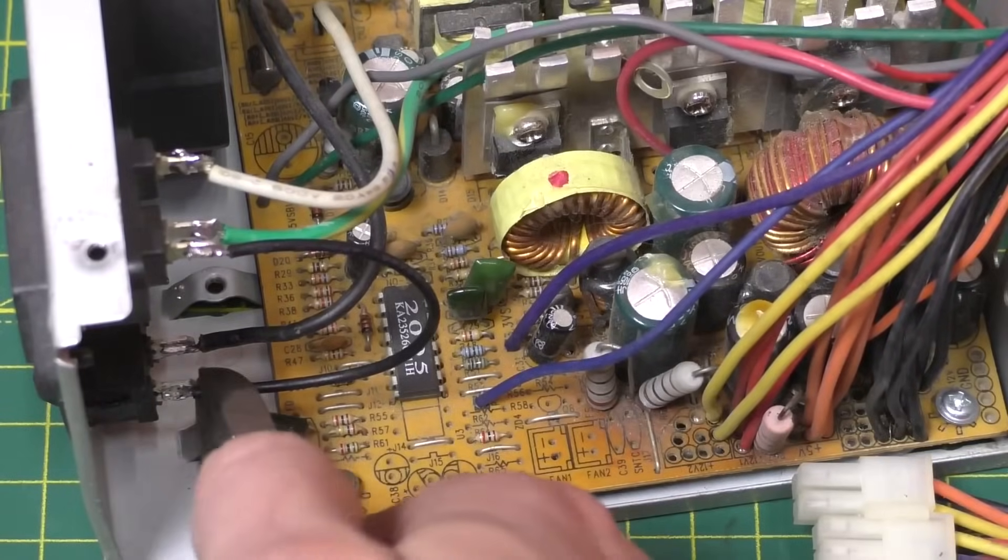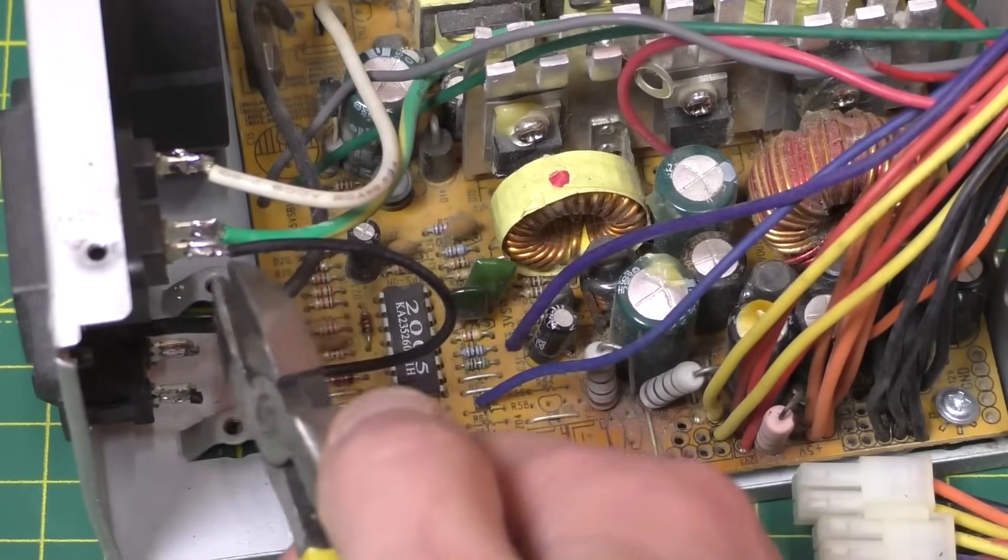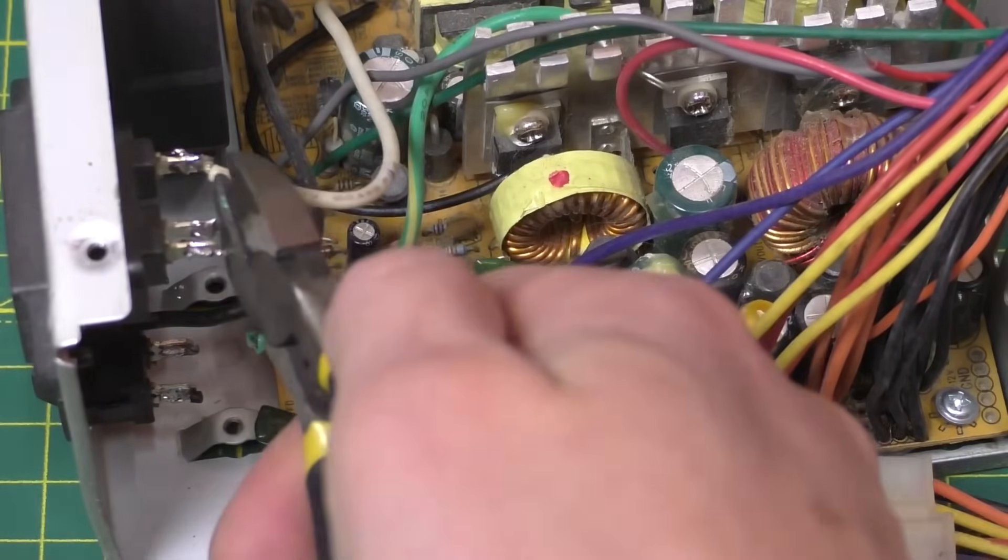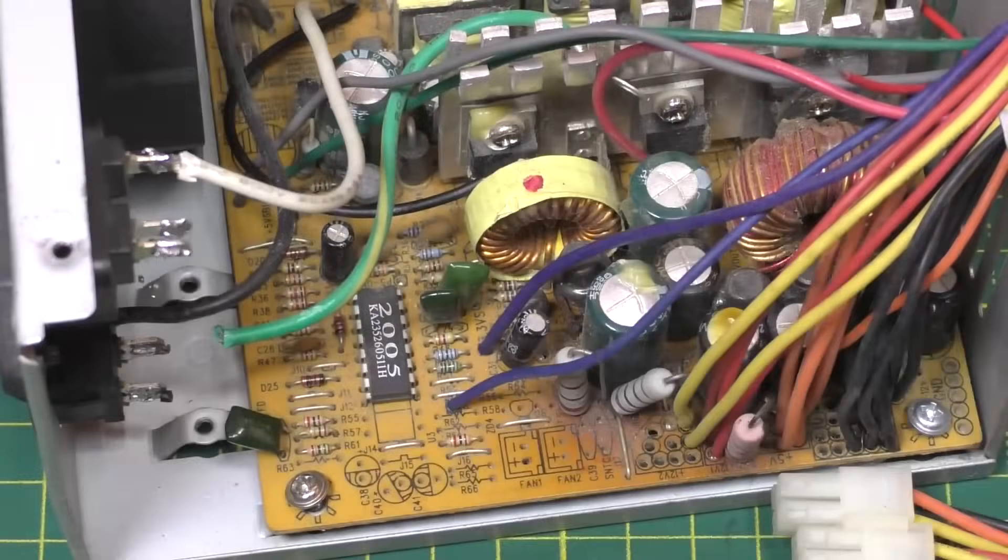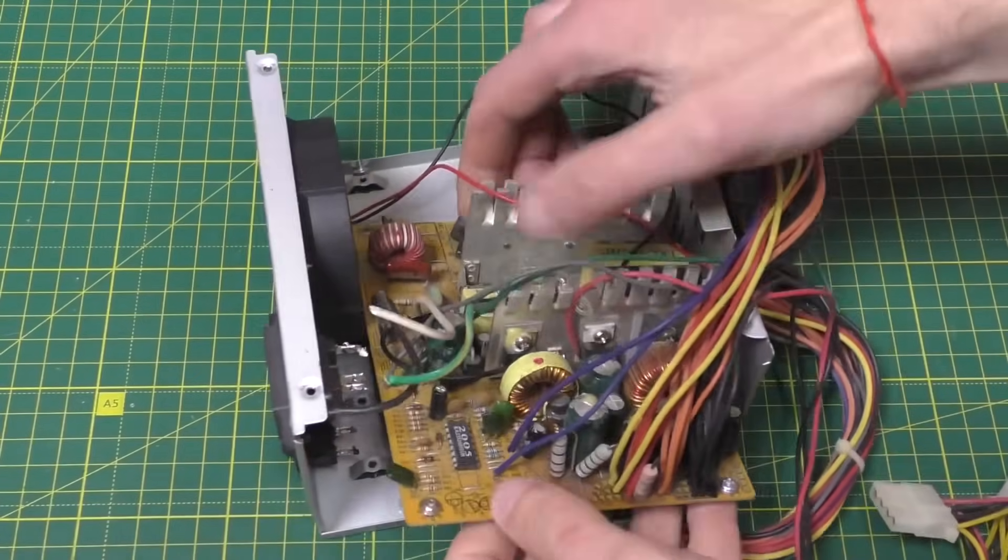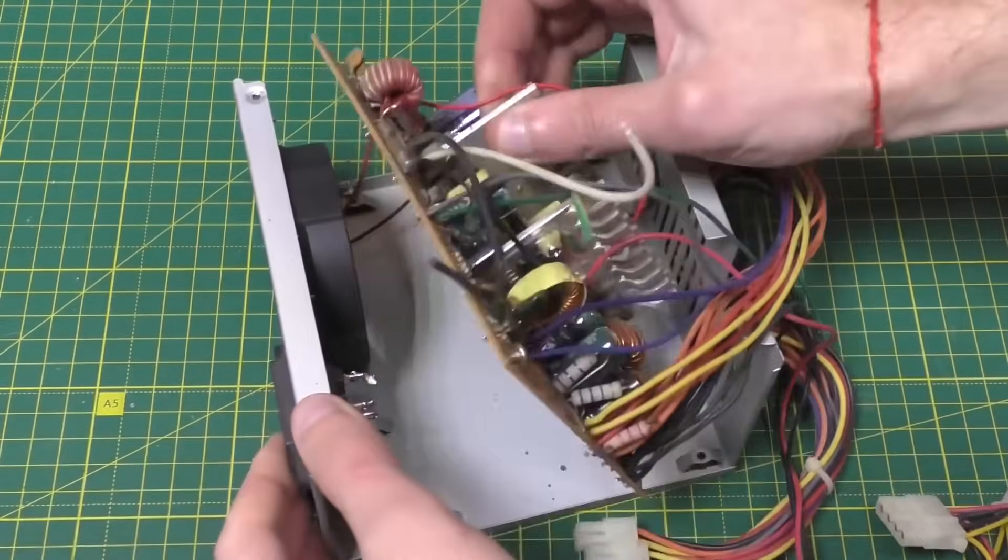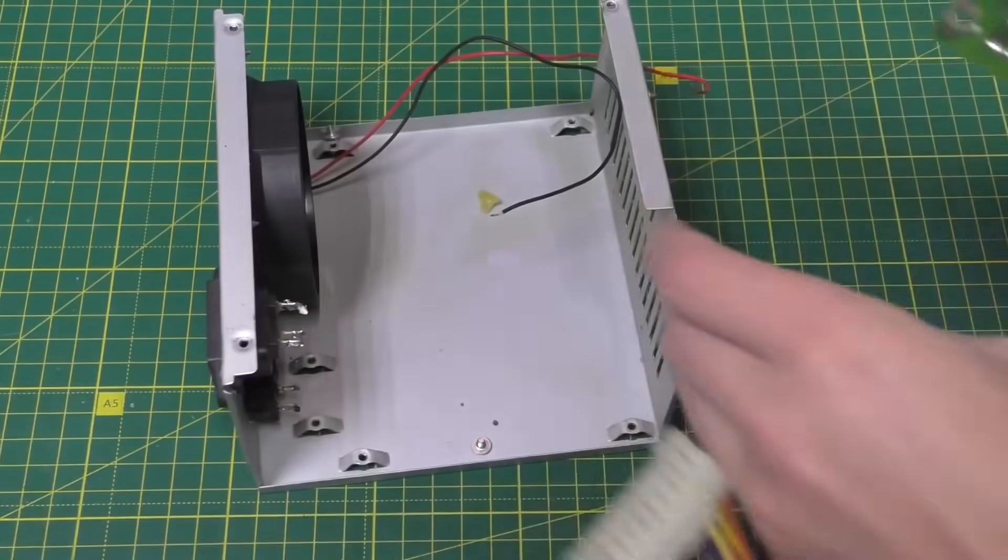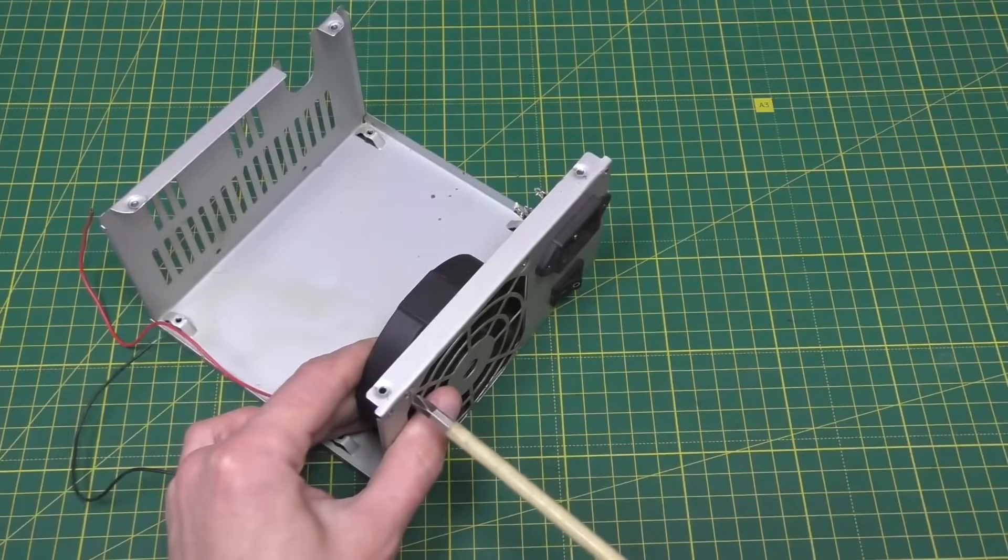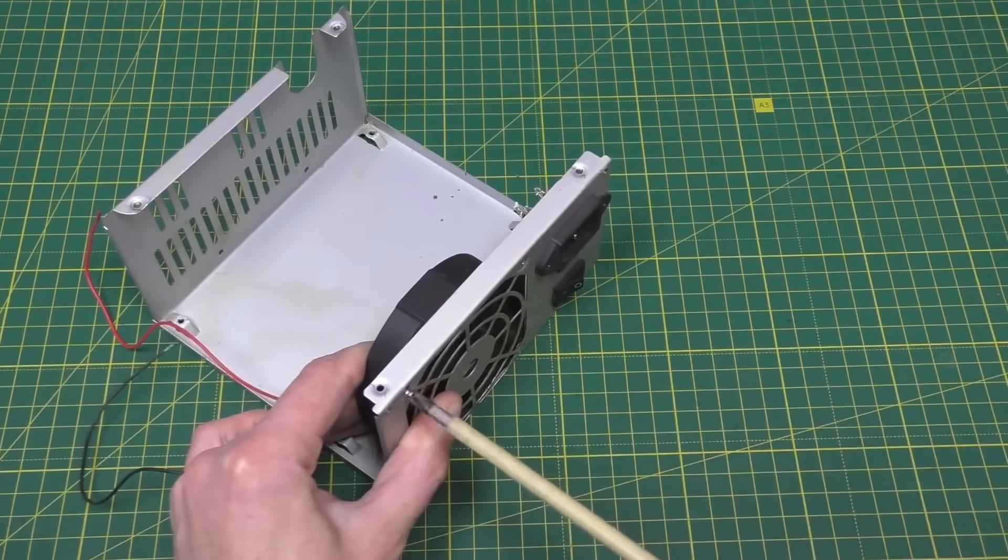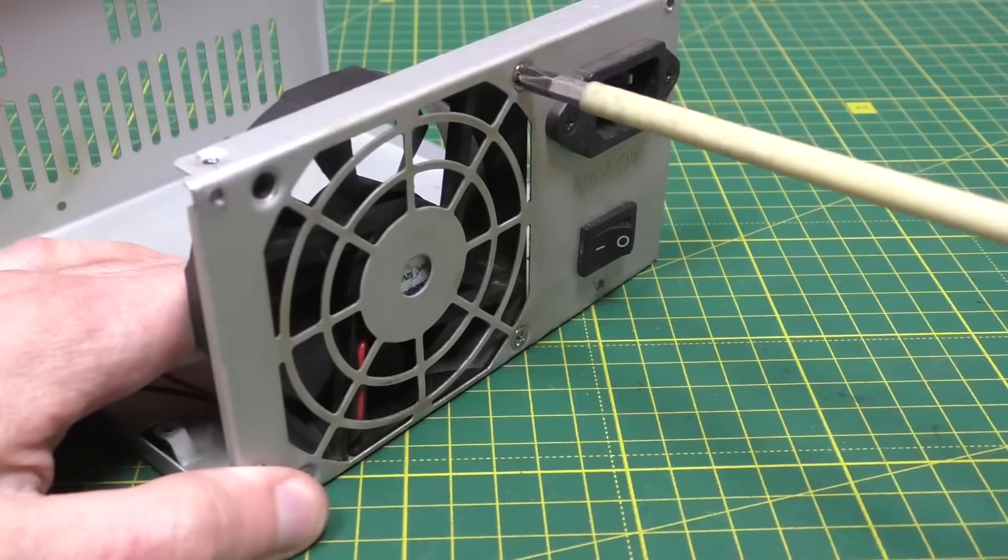Then cut the wires from the connector and put it aside as we no longer need it. We remove the fan in the same way but later we will reattach it on the other side.